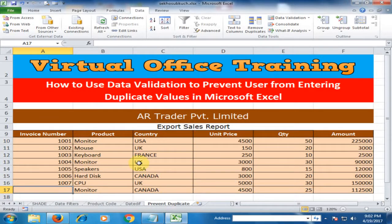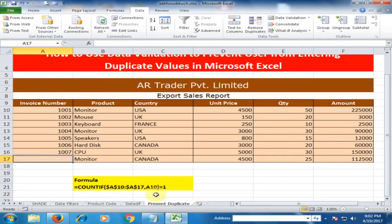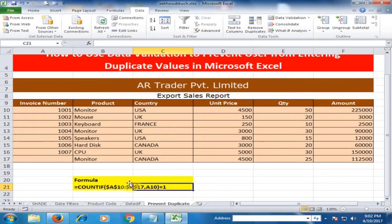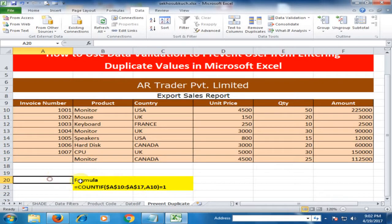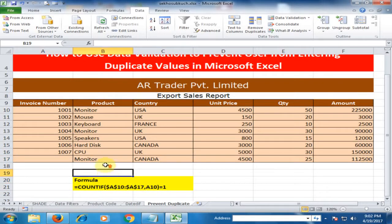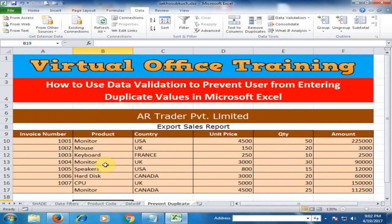This way you can restrict users from entering duplicate values. Here is the formula you can use. Hope this tip will be very helpful for you. Thanks for watching.